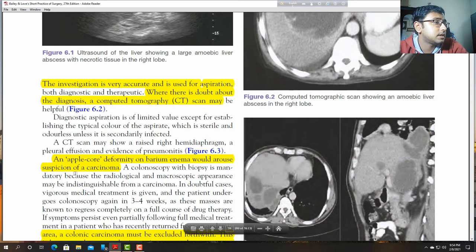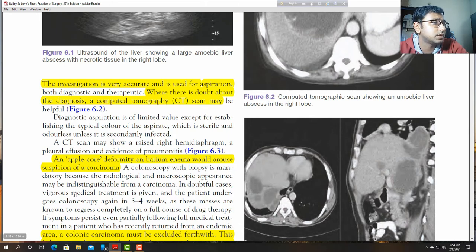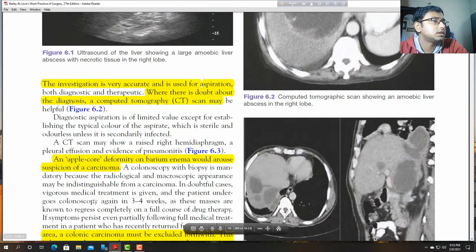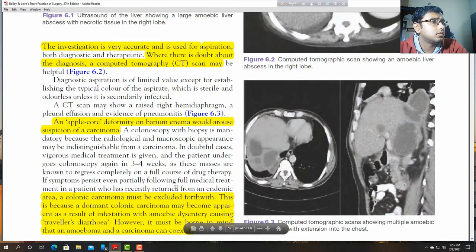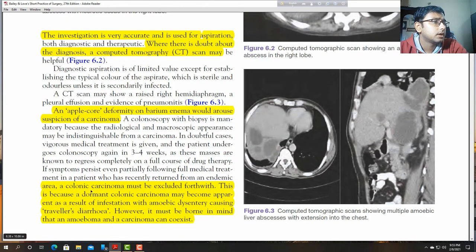Colonoscopy and biopsy are mandatory because the histological and macroscopic appearance may be indistinguishable from colonic carcinoma. In doubtful cases, vigorous medical treatment is given and the patient undergoes colonoscopy again 3-4 weeks later. Colonic carcinoma must be excluded.